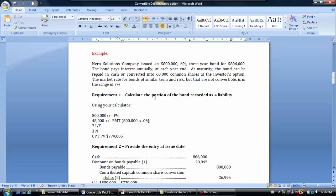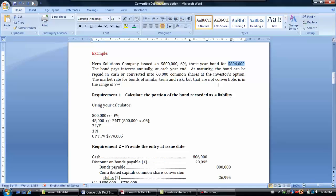Let's look at an example. A company issues $800,000, 6% three-year bonds for $806,000, paying interest annually at year end. The bonds are convertible into 60,000 common shares at the investor's option, or repaid in cash. The market rate for similar non-convertible bonds is 7%, and that market rate will help us calculate the portion of the bond to record as a liability.